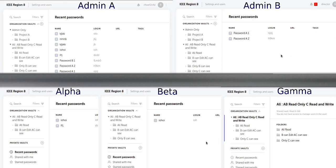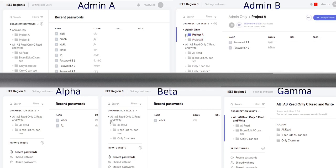This tool contains vaults, folders, and passwords. A vault is a collection of folders and passwords. A folder is a collection of folders and passwords.